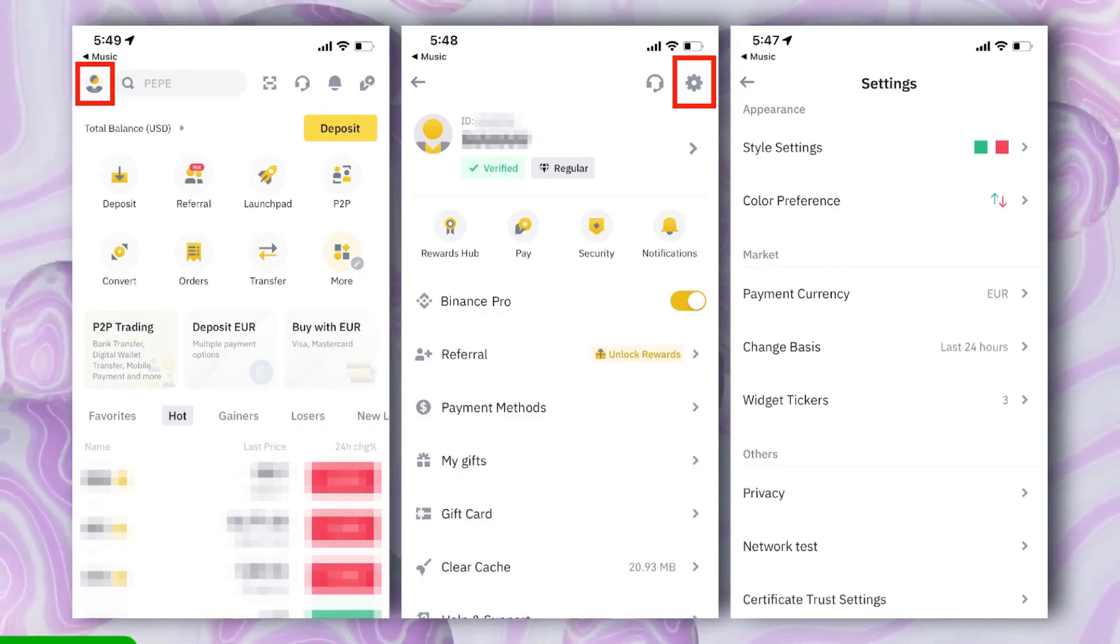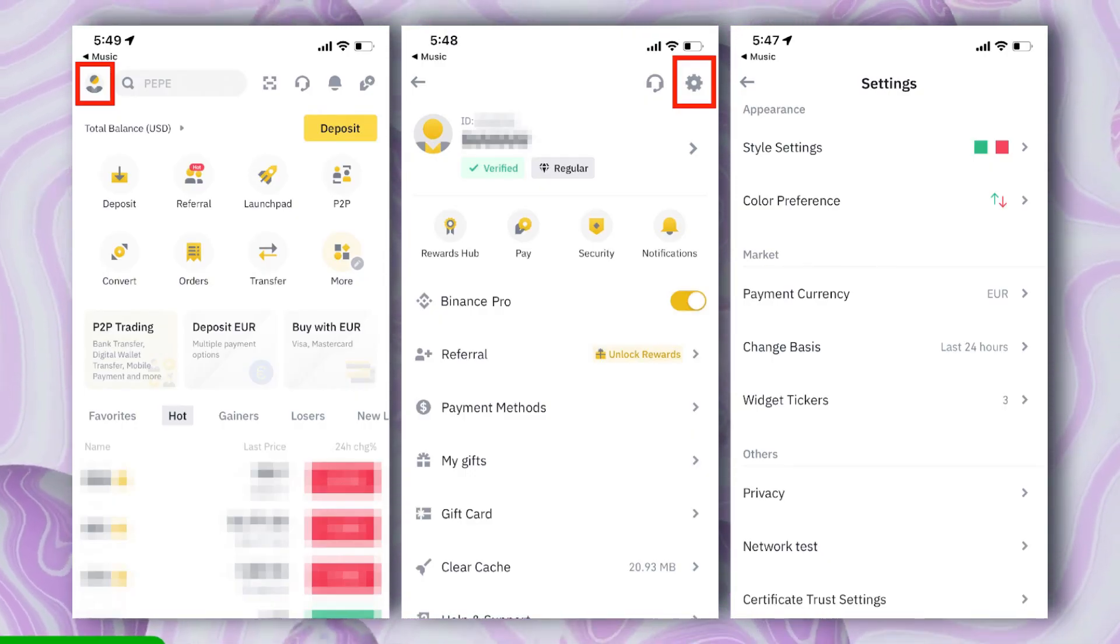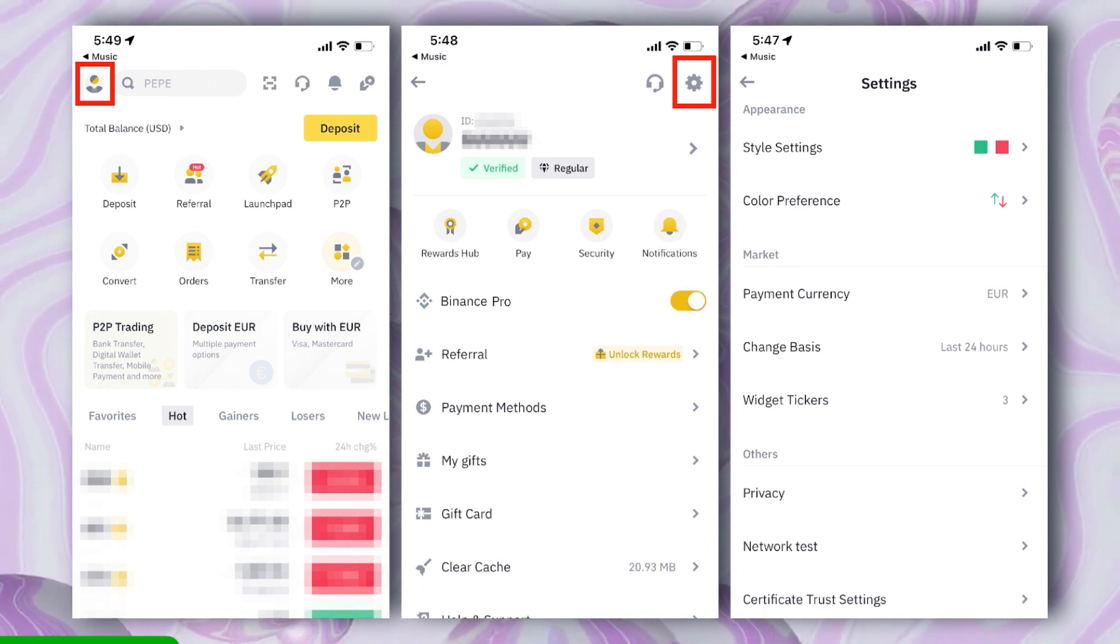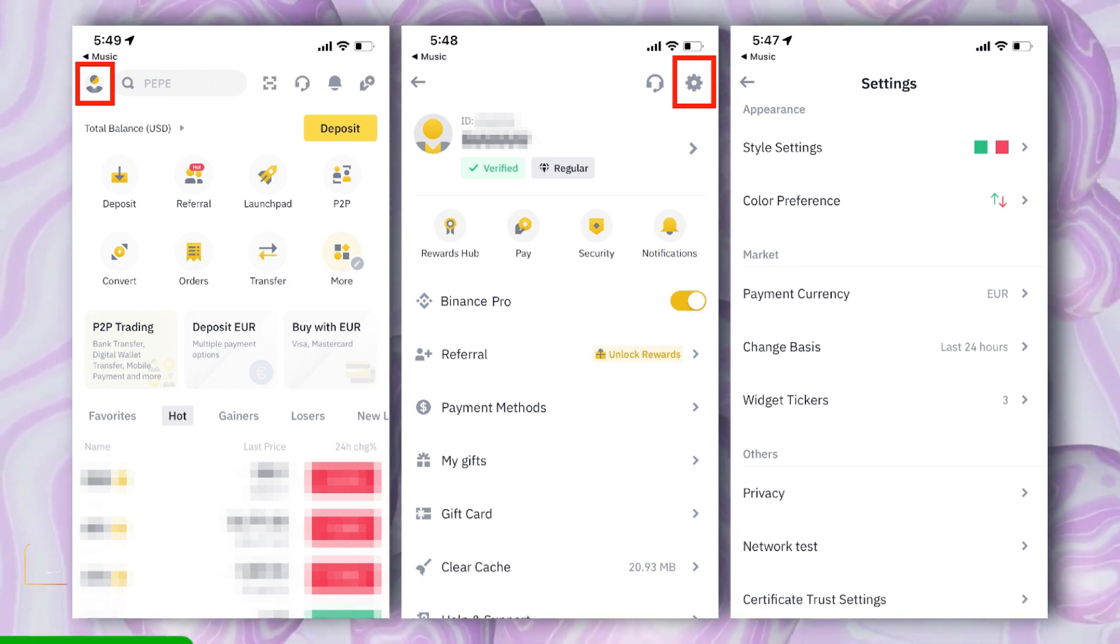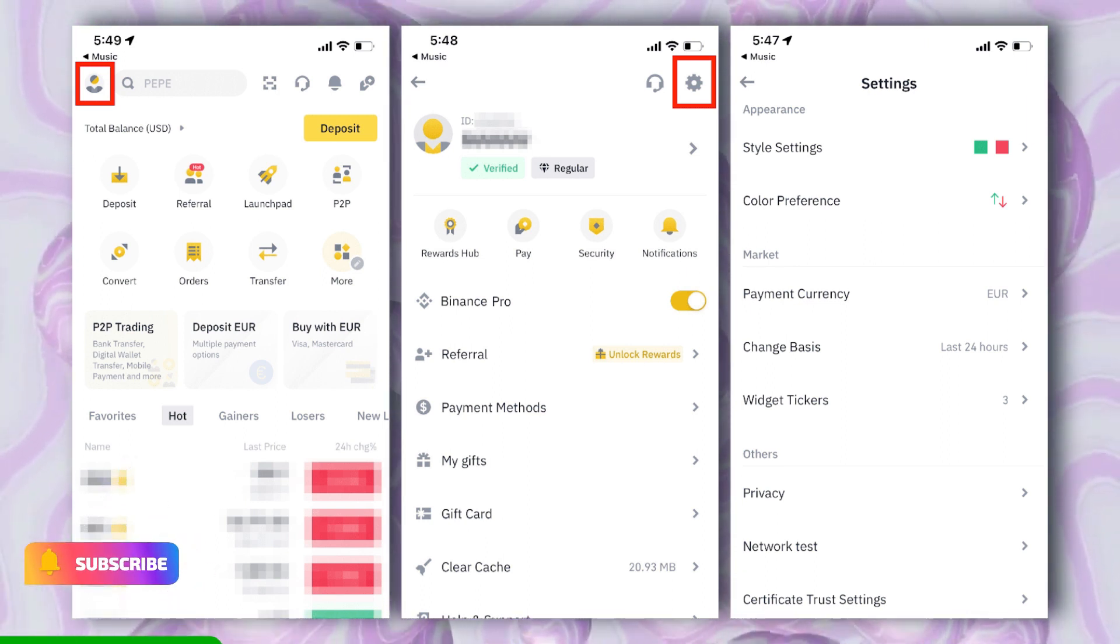Look for the Account or Profile section, usually located in the upper right corner of the Binance interface, and click on it.